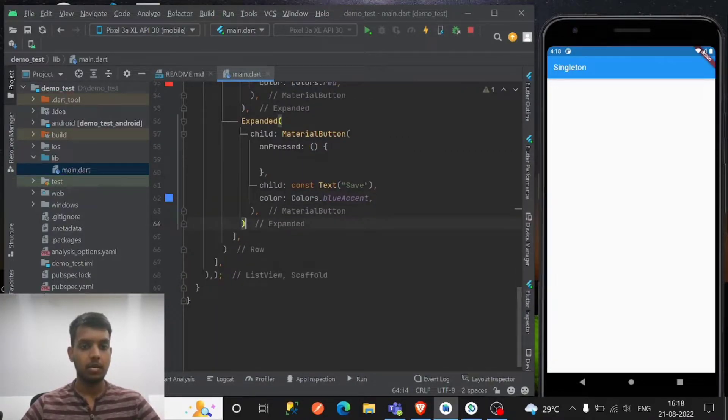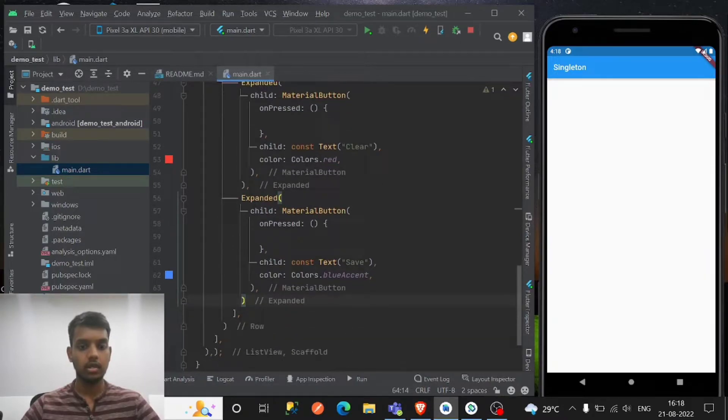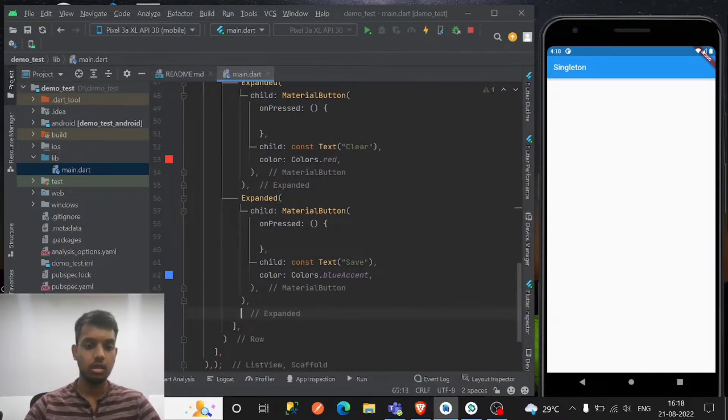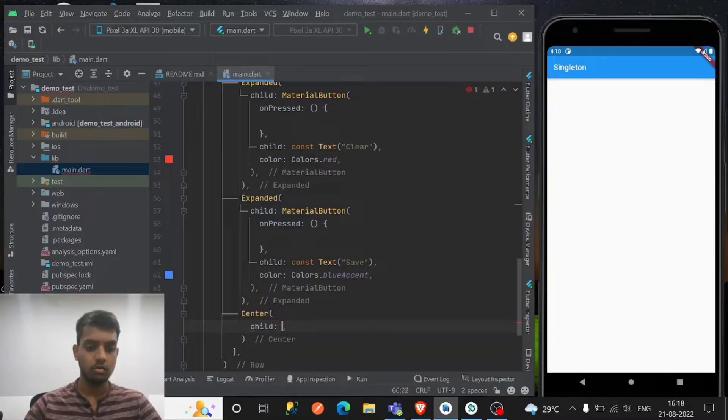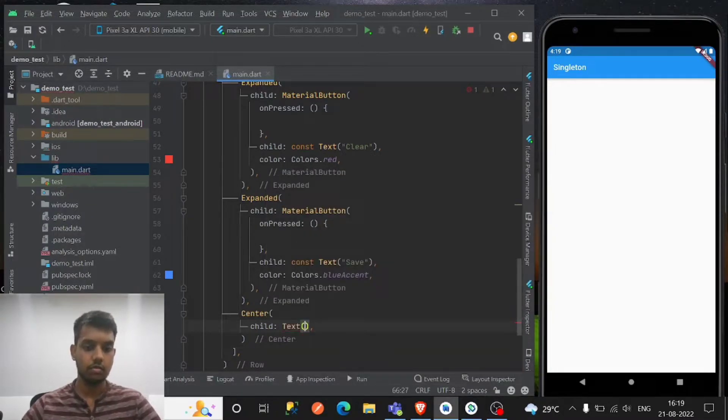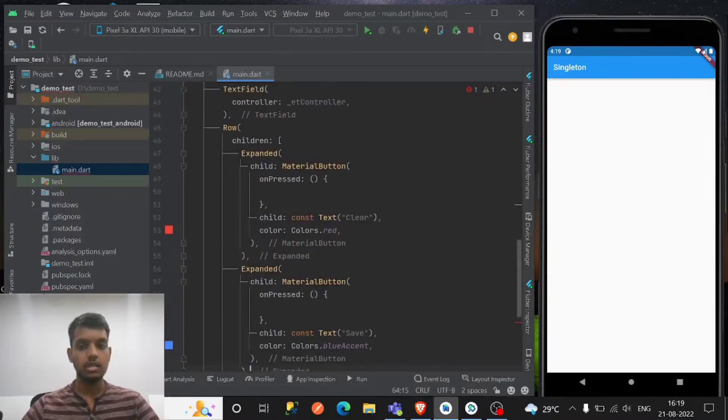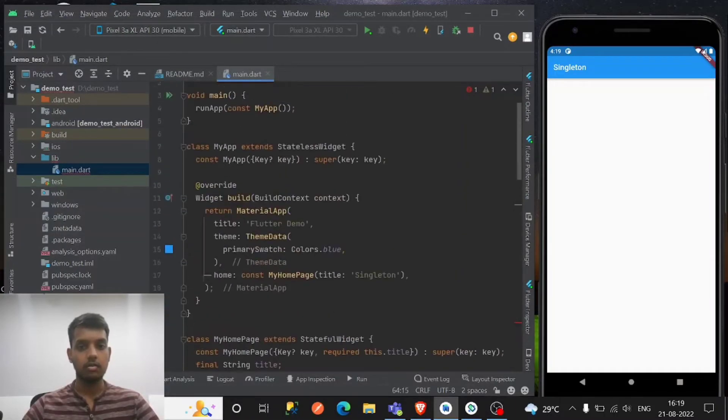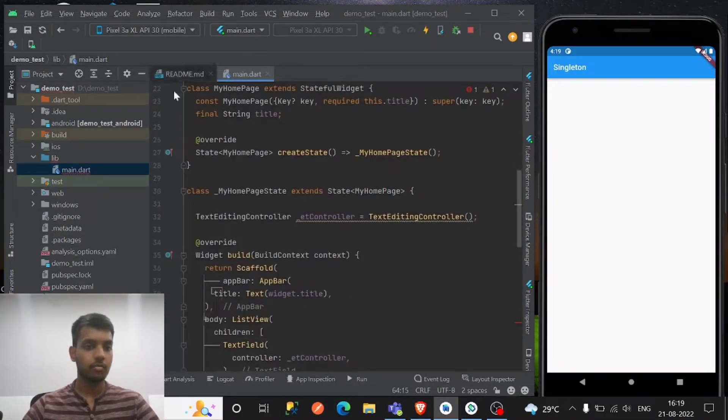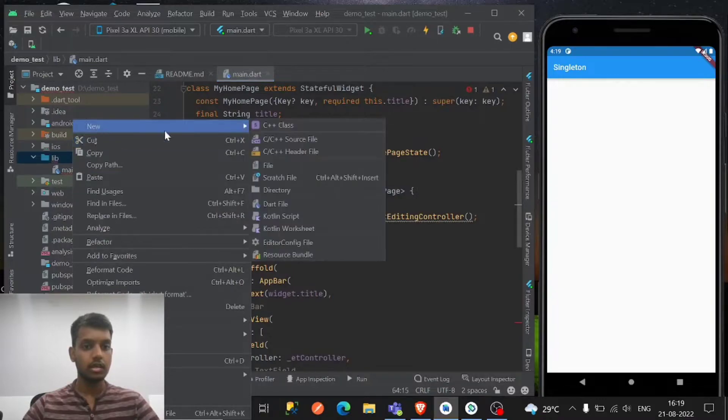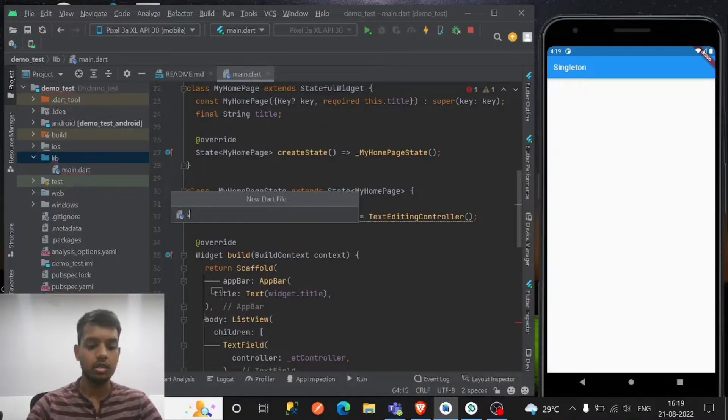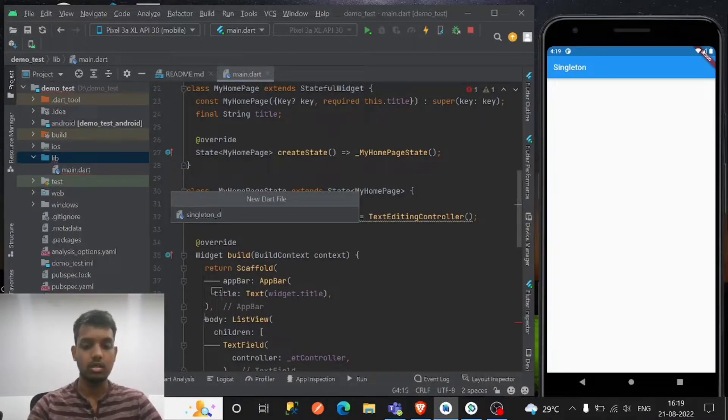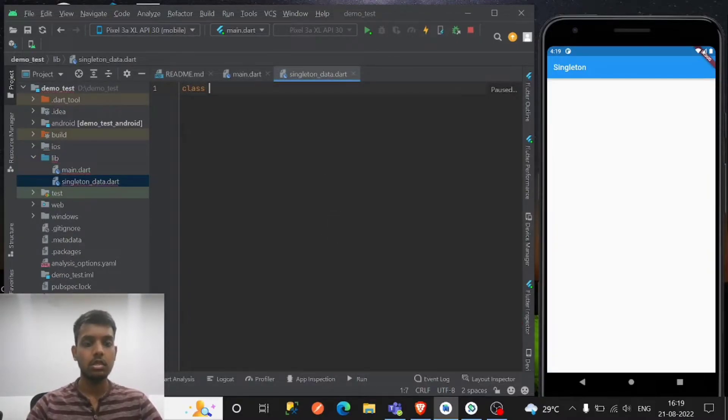Okay, so we will show the list, right? So text of the - we have to provide a list, right? So I'm gonna create a singleton class in a separate file. Let's say single data.